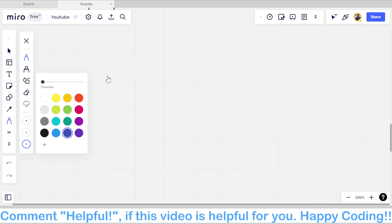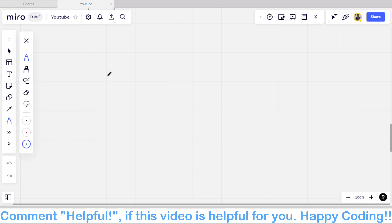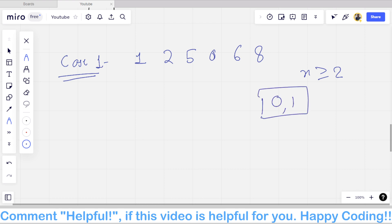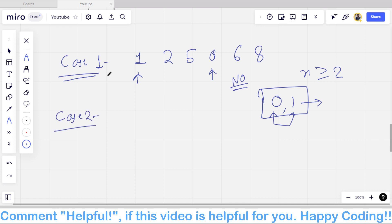Let's move to the whiteboard. Case 1: if the array contains the number 0 or 1, for example the array is [1, 2, 5, 0, 6, 8] — we can only take X greater than or equal to 2. So if the array contains 0 or 1, we cannot change those numbers. If both 1 and 2 are present, we can't make them equal in any case, so the answer will be directly No.